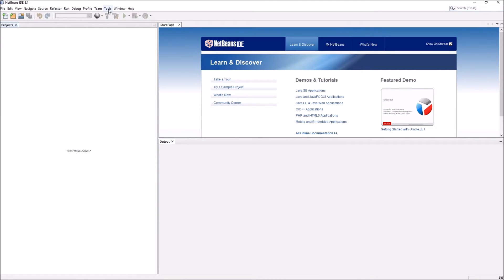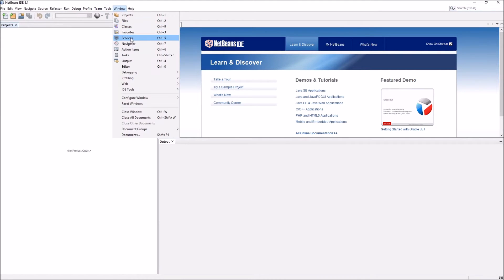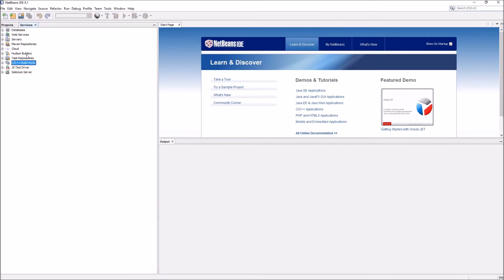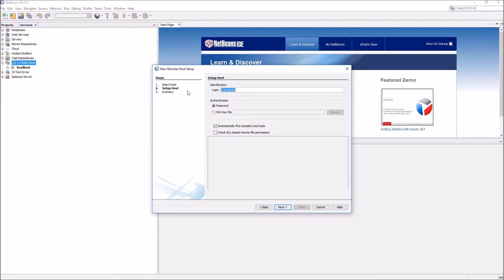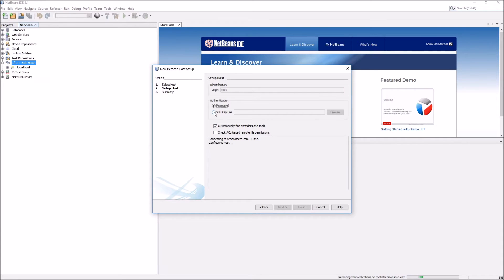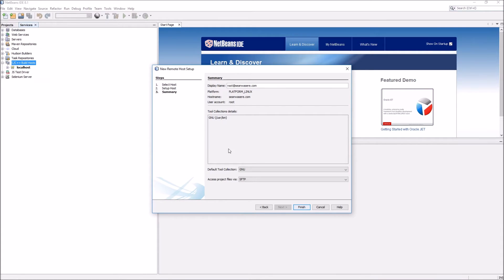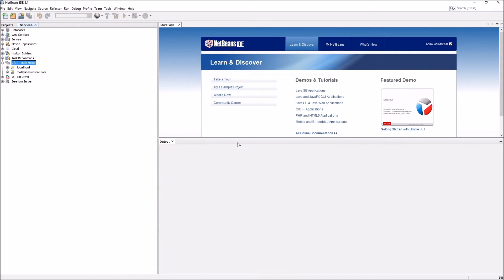So to do that, I go to window, services, C++ build hosts. See it's got my local host which I don't really want. I want to add a new host. This is going to be a remote server, seanwazier.com, login root, yes. OK, it's found the GNU compiler which is good, finish. Now I have a connection to my remote server which is somewhere else in the world.